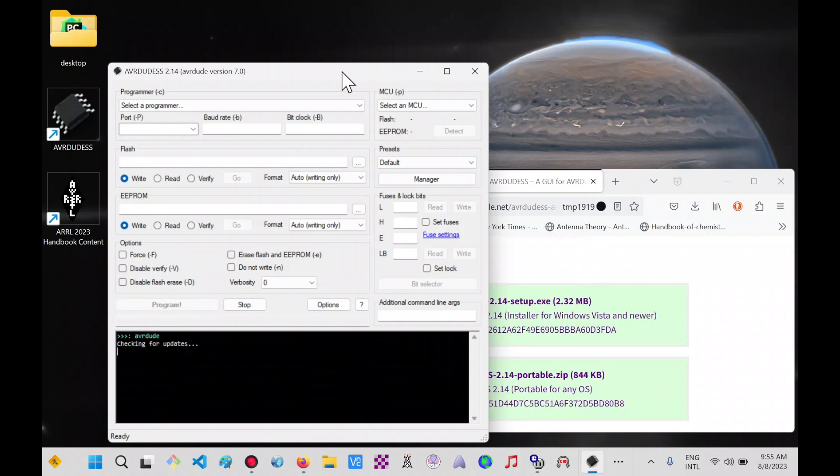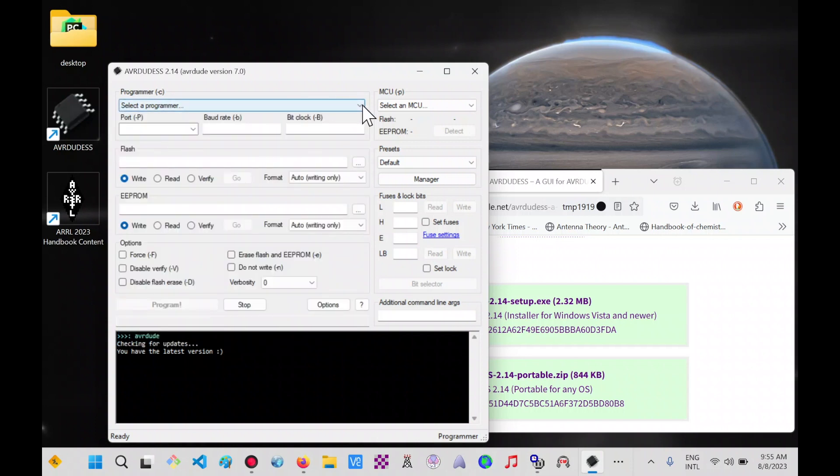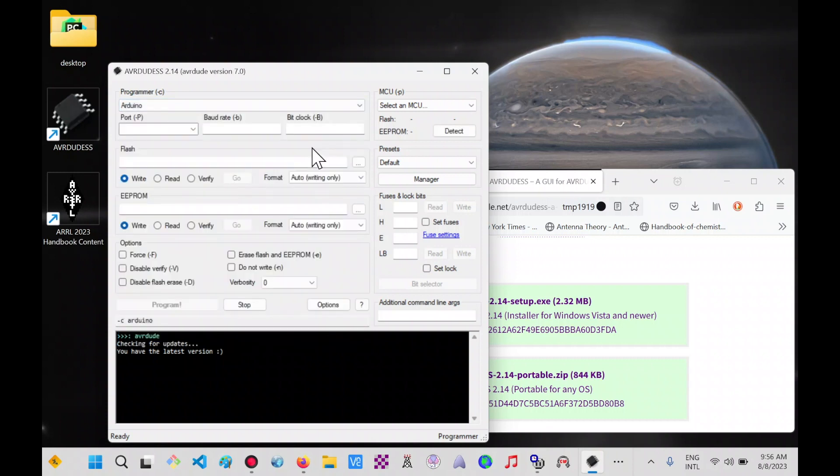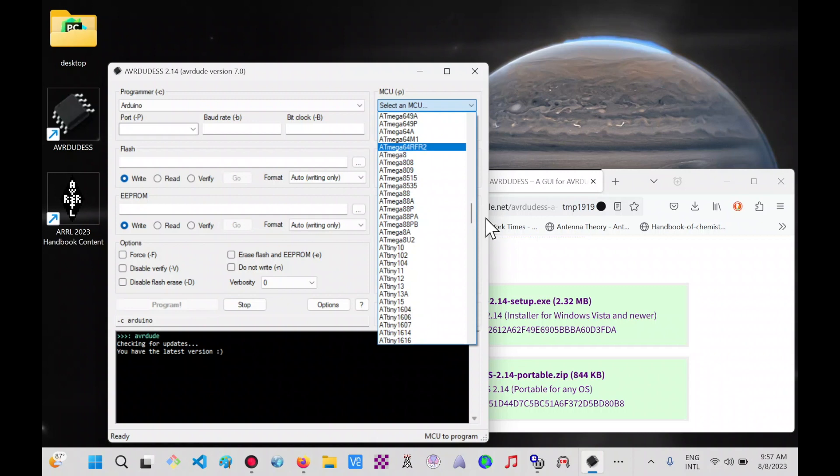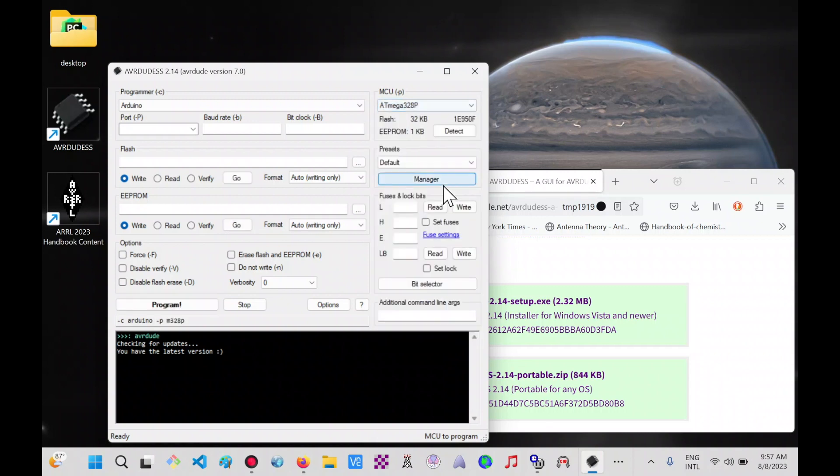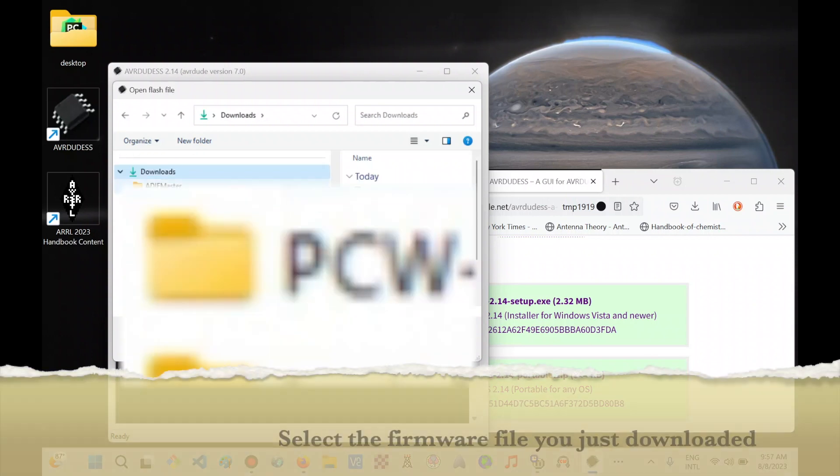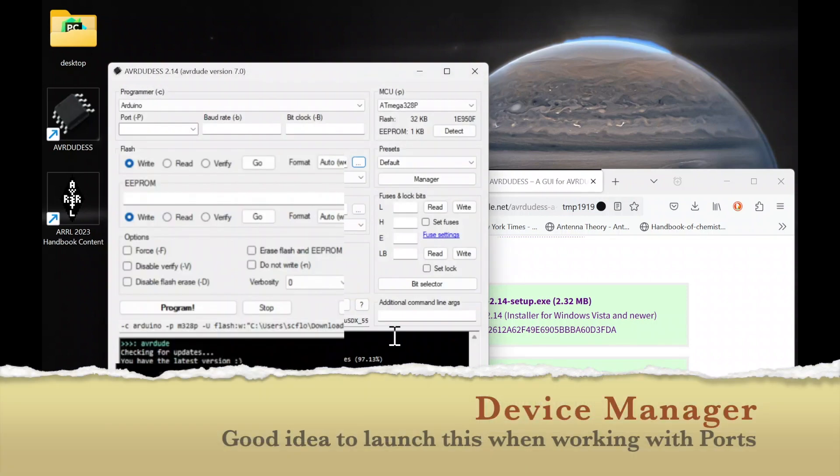As per Manuel's instructions, select a programmer. We want to use Arduino. And then for MCU, we put in ATmega328P. So there he is. Select him. We don't change anything else. We have to select that one, so we open it.